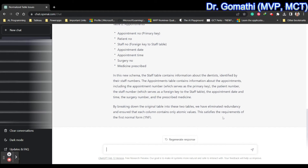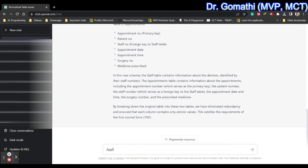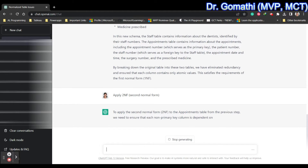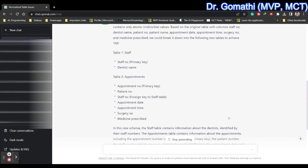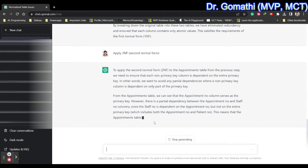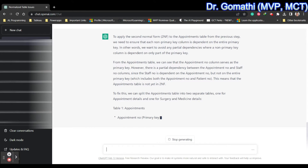Now I'm asking ChatGPT to apply the Second Normal Form. It is going to apply 2NF to the appointments table from the previous step. For the staff table, you cannot apply Second Normal Form because it is already normalized — staff number is the primary key and dentist name is the only other column.